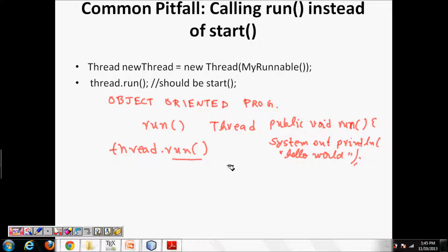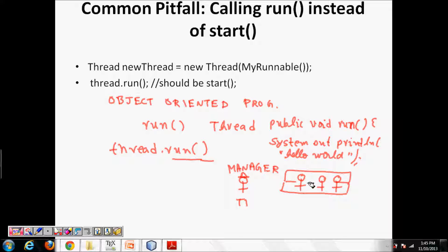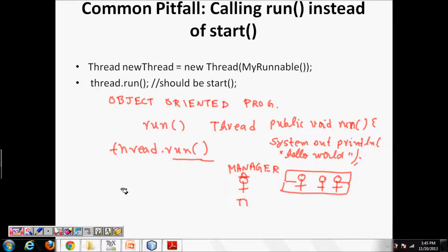As a beginner you might say this also works fine using the object-oriented method. But what is the problem? You are the manager — when you call thread.run(), it means the manager himself is doing that work while three employees are sitting and relaxing. If you want them to do the work, you should call thread.start(). Only then will they have their own execution.